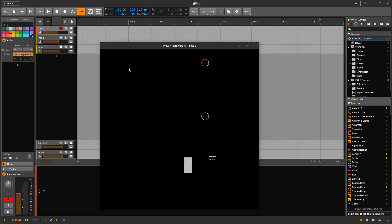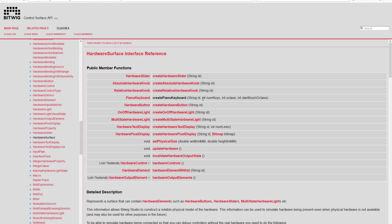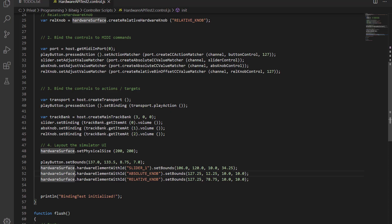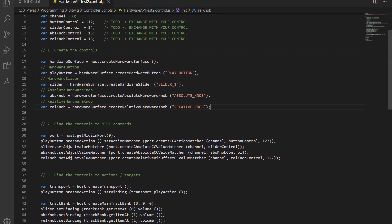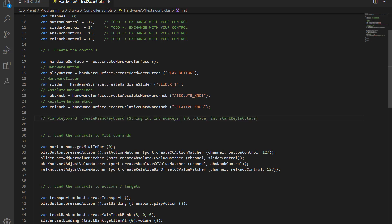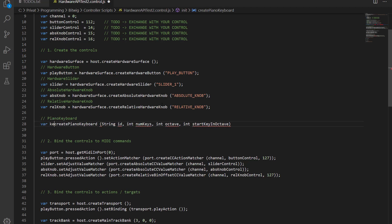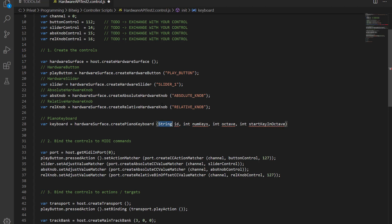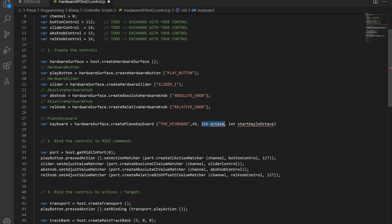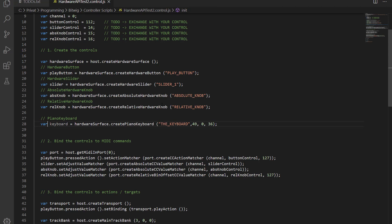We've looked at input elements and the editor. There's one input element we haven't covered yet: the piano keyboard. So let's quickly add one. Up in the create controls section, we want a piano keyboard. The method is on hardware surface — provide an ID ('keyboard'), specify the number of keys (49), the octave start, and the lowest key (36). The keyboard is created.